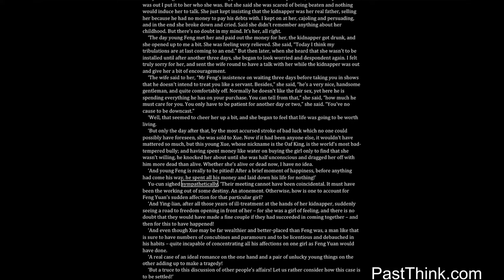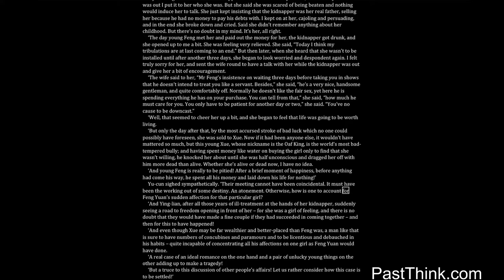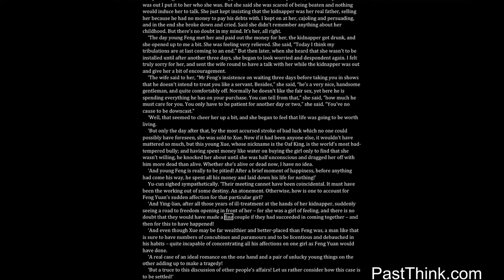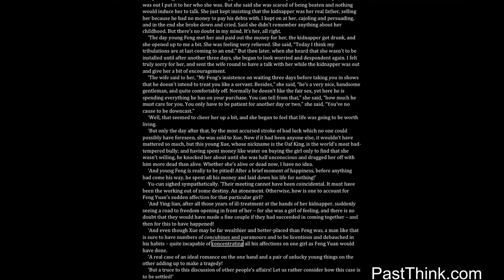You see, Yucun sighed sympathetically. Their meeting cannot have been coincidental. It must have been the working out of some destiny, an atonement. Otherwise, how is one to account for Feng Yuan's sudden affection for that particular girl? And Ing Lien, after all those years of ill treatment at the hands of her kidnapper, suddenly seeing a road to freedom opening in front of her. For she was a girl of feeling and there is no doubt that they would have made a fine couple if they had succeeded in coming together. And then for this to have happened. And even though Shwe may be far wealthier and better placed than Feng was, a man like that is sure to have numbers of concubines and paramours and to be licentious and debauched in his habits, quite incapable of concentrating all his affections on one girl as Feng Yuan would have done. A real case of an ideal romance on the one hand and a pair of unlucky young things on the other, adding up to make a tragedy.